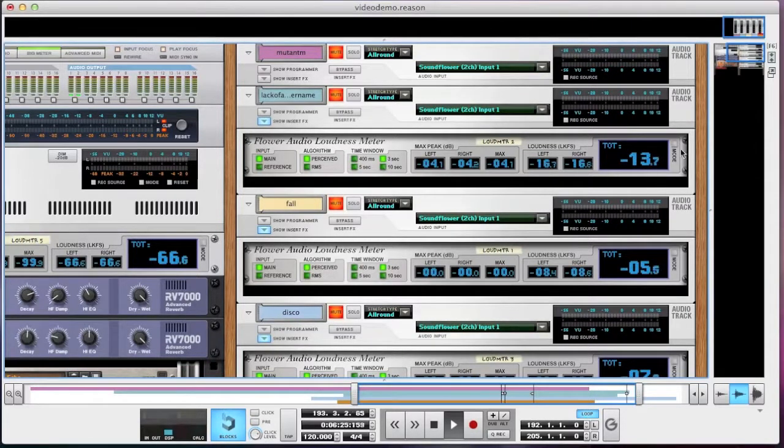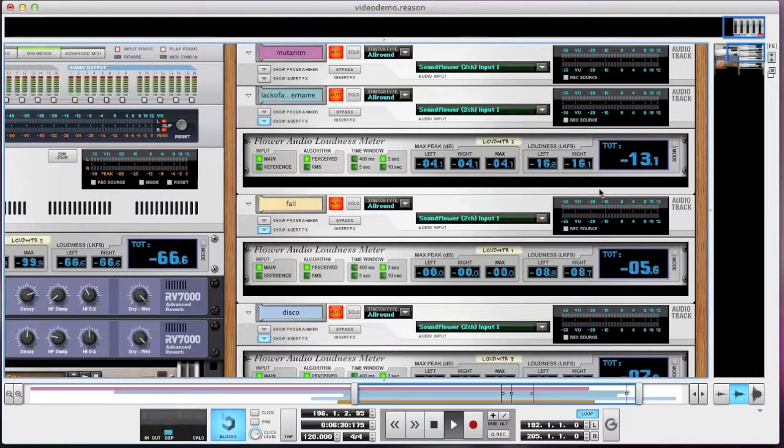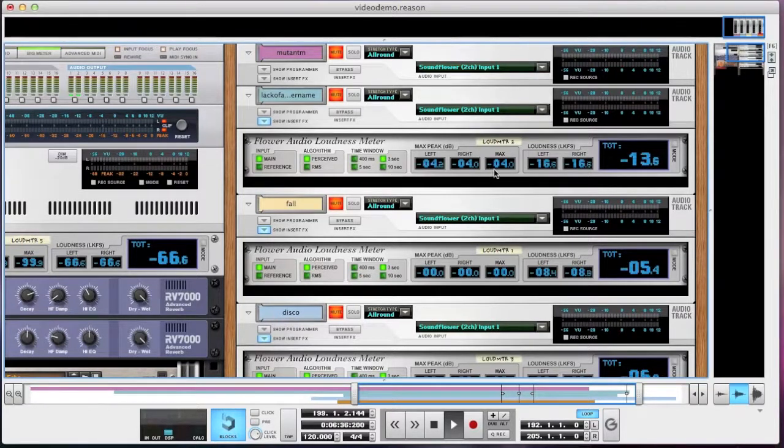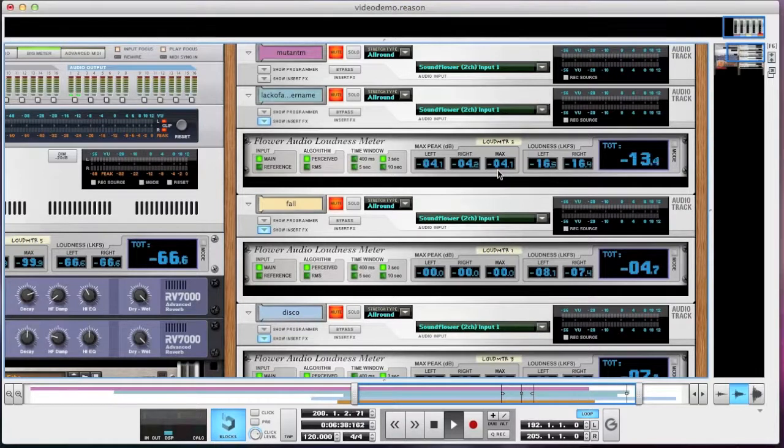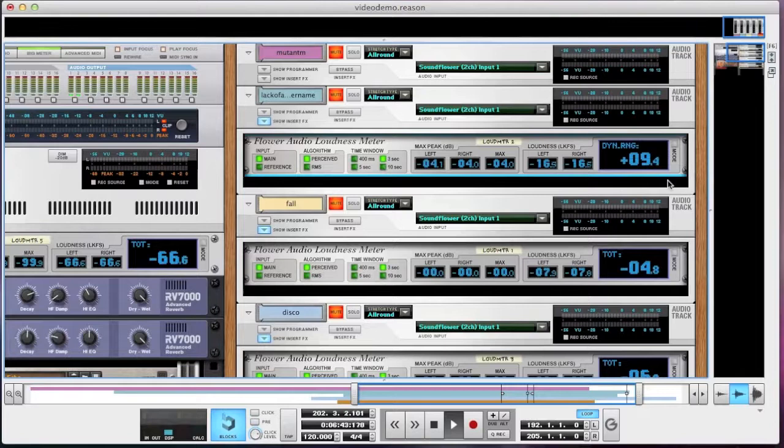You'll notice that this song, Lack of a Better Name, is much less loud than the song Fall. Part of the reason for this is that it peaks only at minus 4.1 decibels. So normally I just normalize this audio clip and then measure the loudness. But instead I can use the display mode button here.